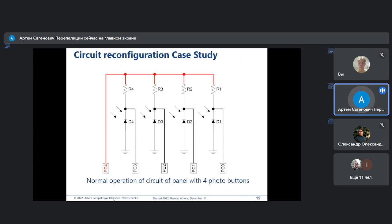Let's consider the practical case of reconfiguration of such a system. This is a panel with buttons — a circuit for such a panel — which consists of a number of optical buttons. Optical buttons are used to improve the physical characteristics of such elements and increase the duration of the life cycle, because of problems with physical degradation of mechanical switches.